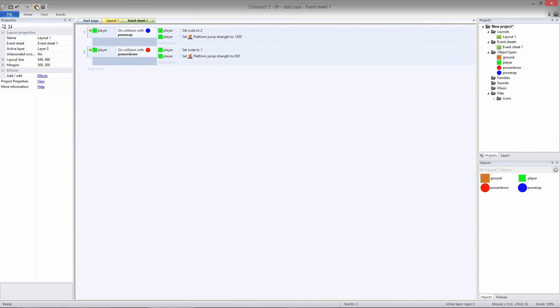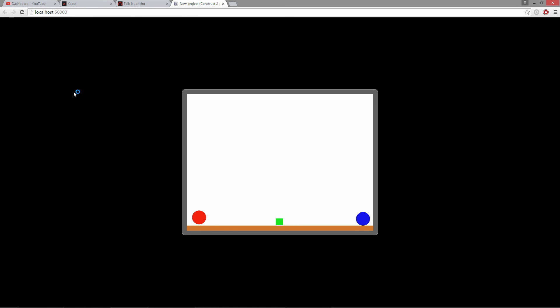If I run the game now, this is our default jump. If I run into the Power Up, the player's scaled up, and when he jumps, he goes all the way off the screen. If he runs back into the Power Down object, he's scaled back to the original size and his jump is set back to default.